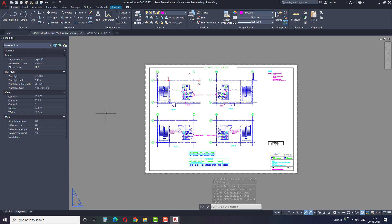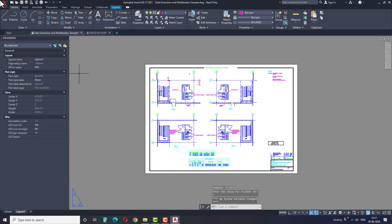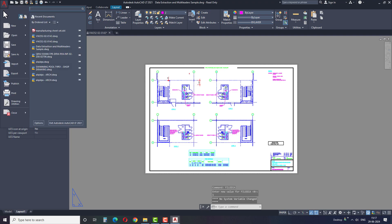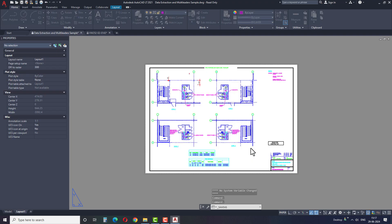The solution is very simple. Simply type the command FILEDIA and then enter the value 1, and click enter to save the configuration. Now, if we try the save option, no other options will appear before saving the file, and files will be saved without any issues.